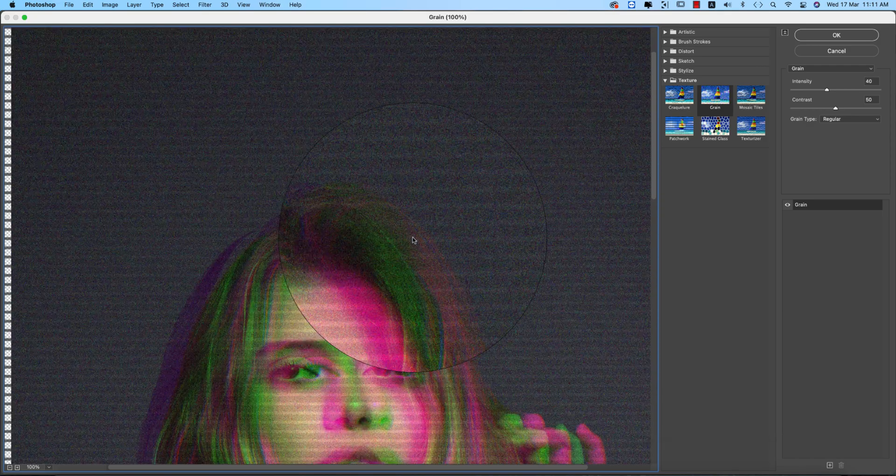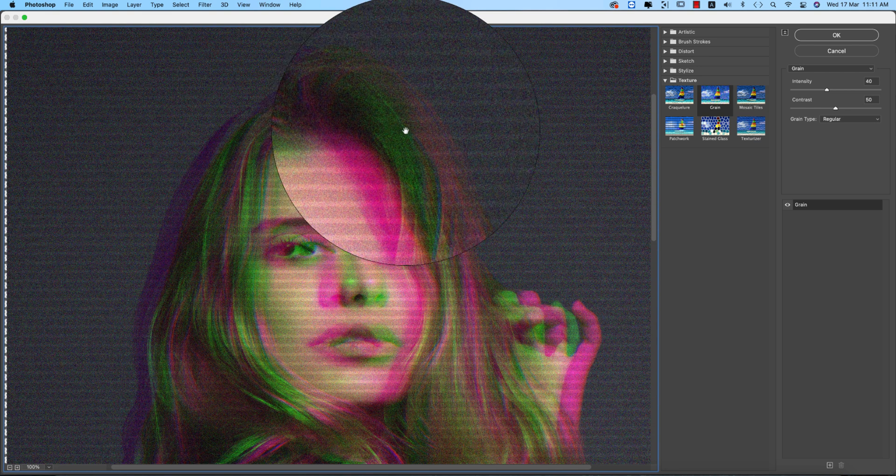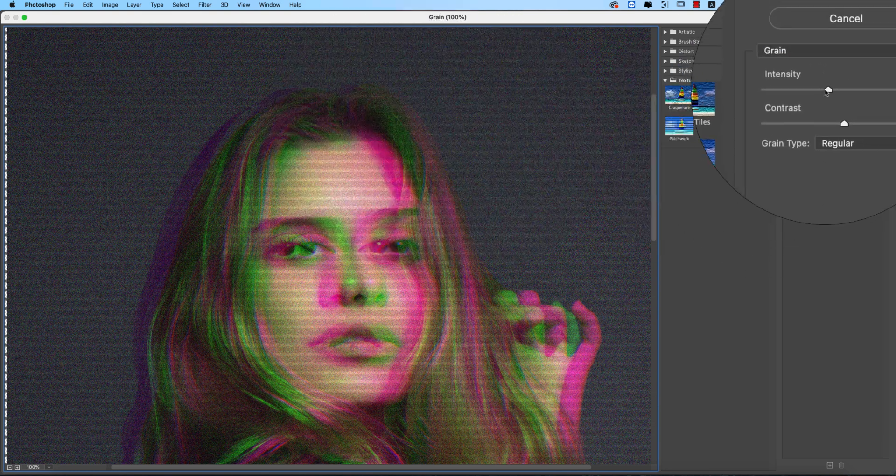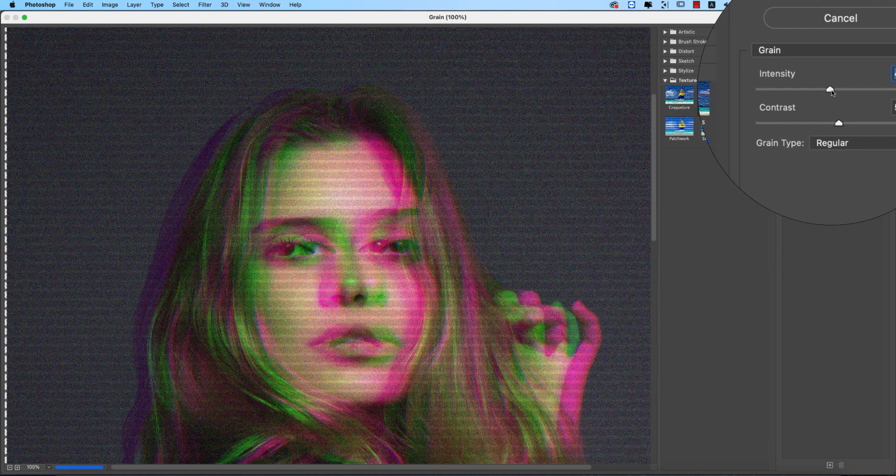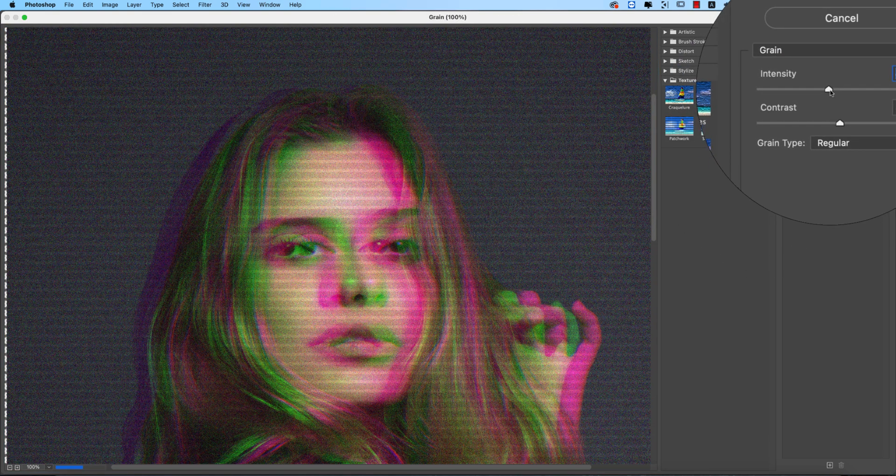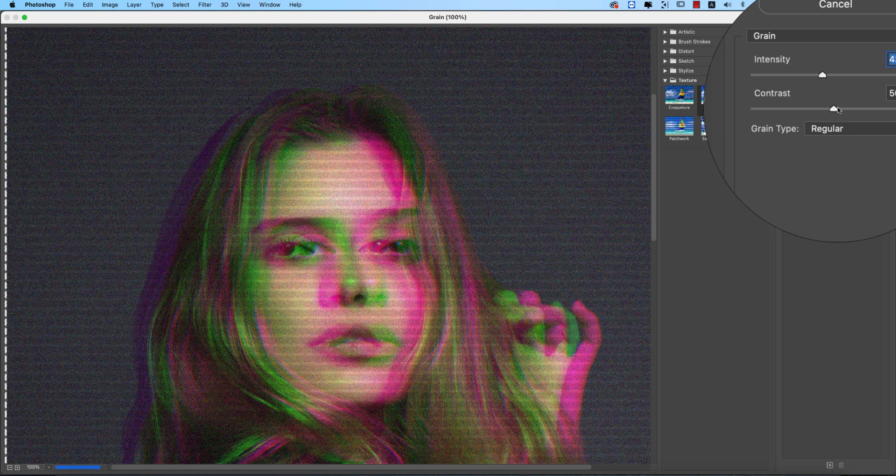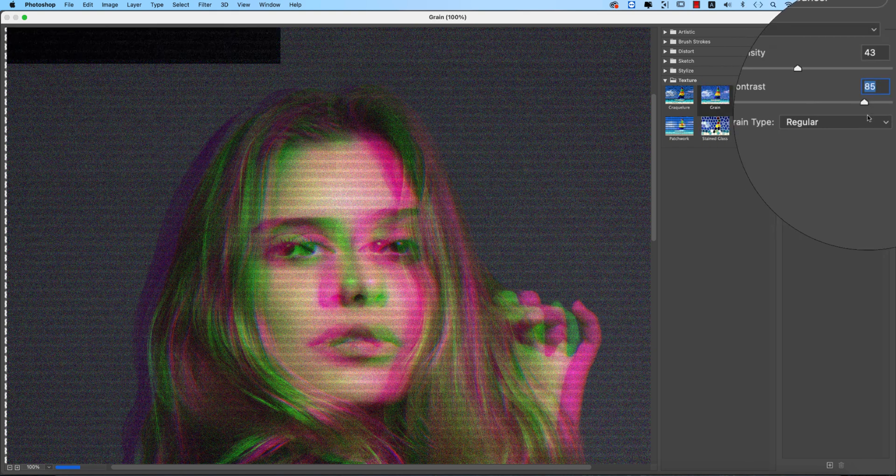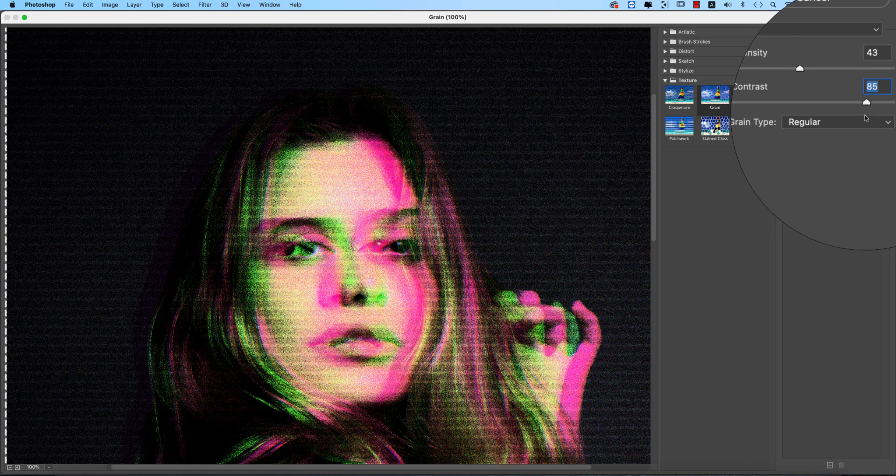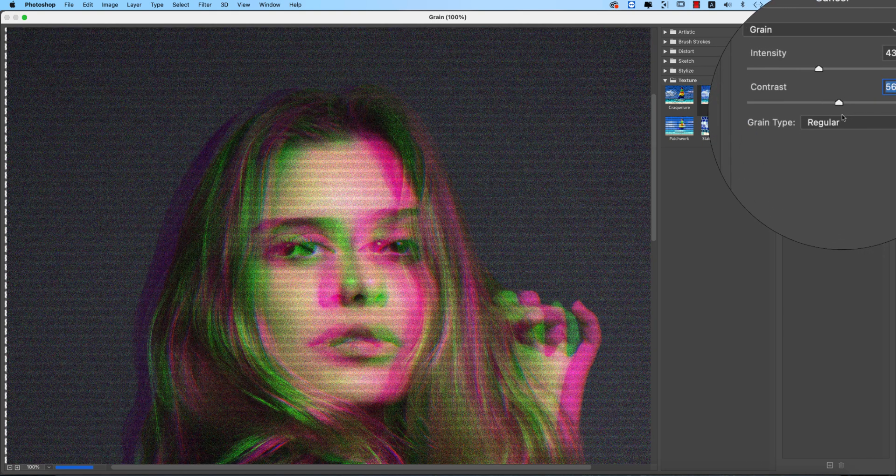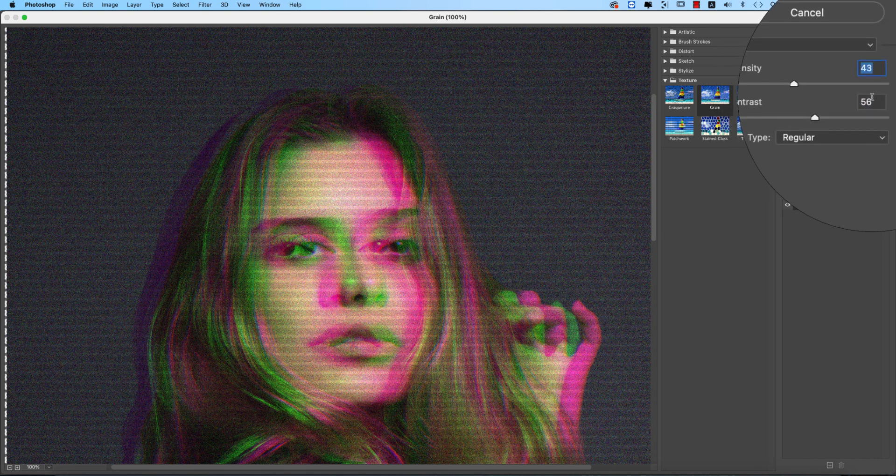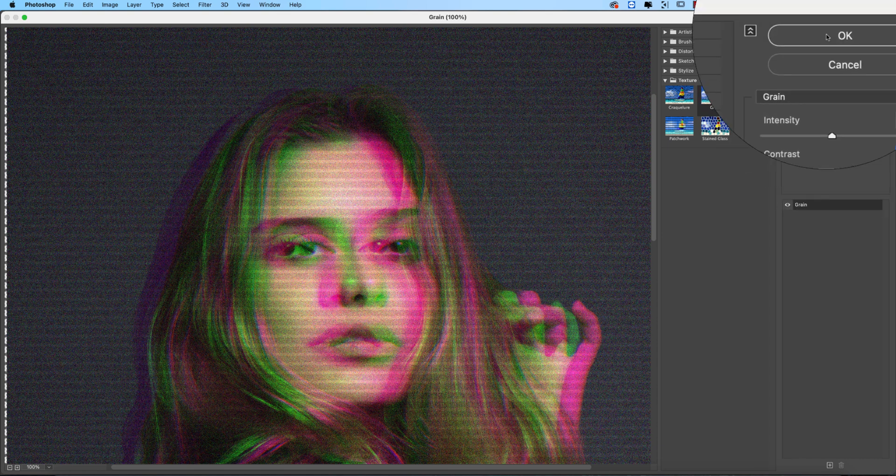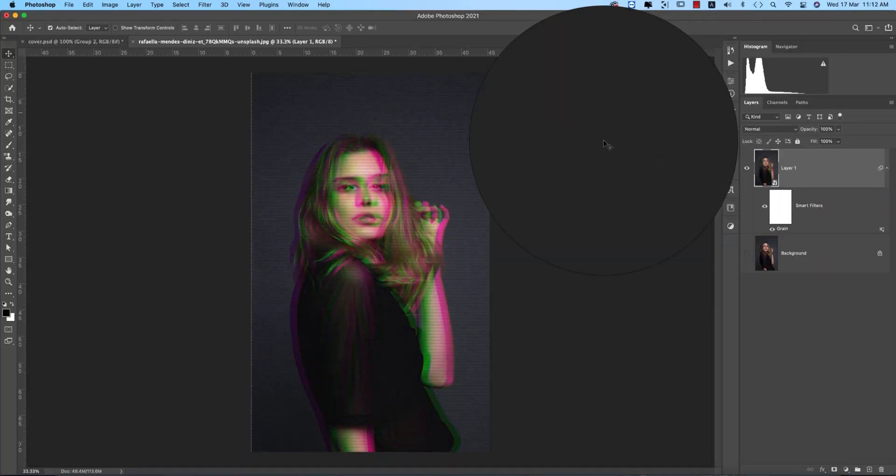From here you'll find the grain options: grain intensity and contrast. Not too much. The intensity value is 43 and the contrast is 56. Hit OK.